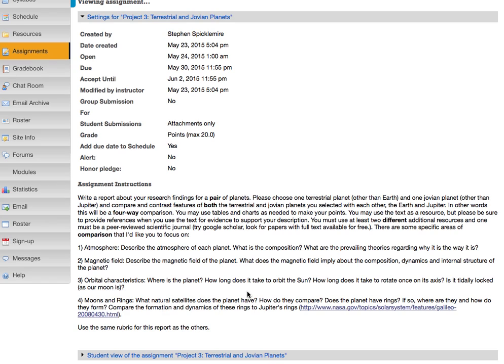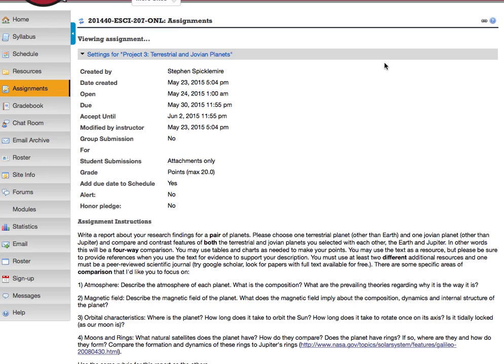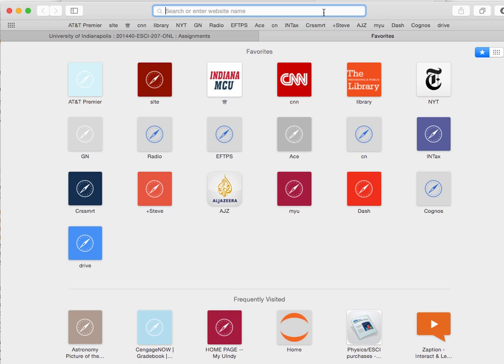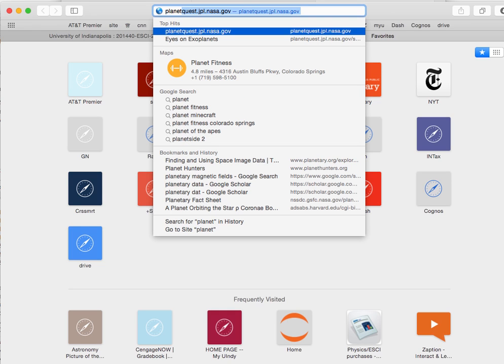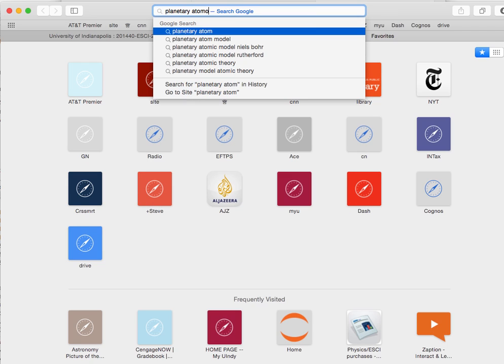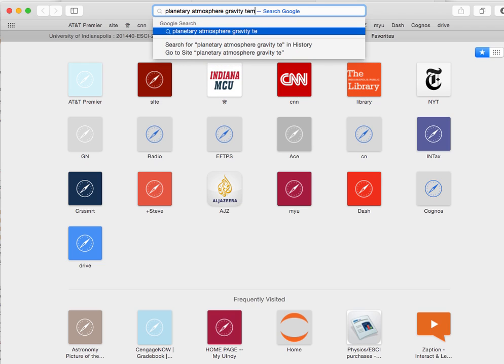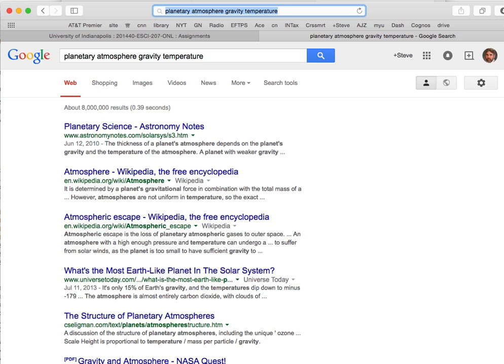Regarding atmosphere, the book doesn't dwell on it much. What I want you to understand is that the atmosphere that exists on a planet depends on two factors which are basically fighting one another. One is temperature. The hotter the planet, the faster the gas molecules move, and the more easily they fly off into space.